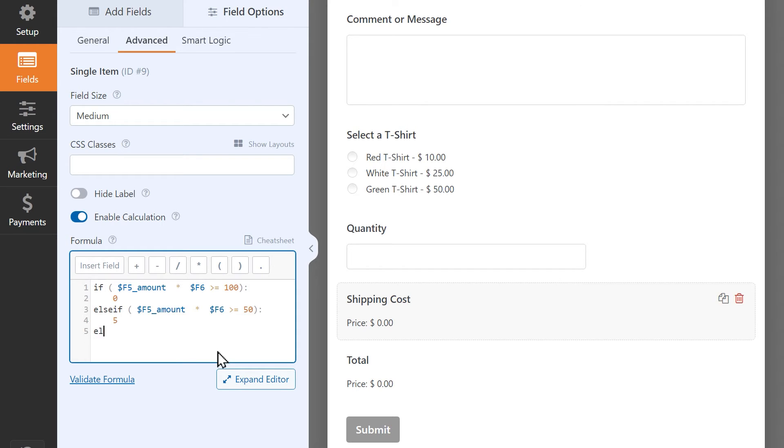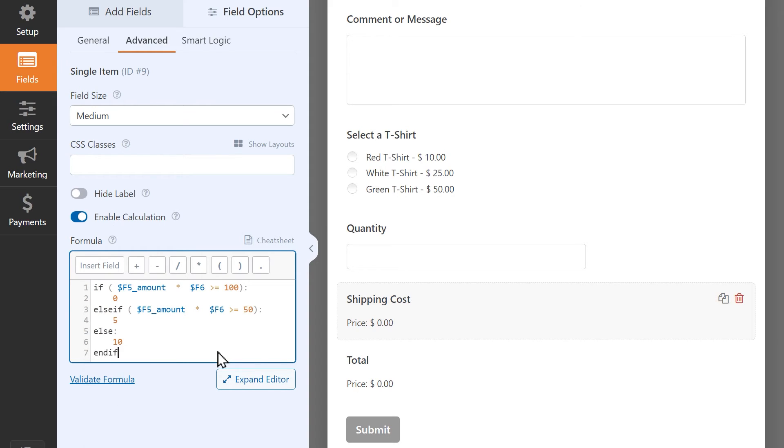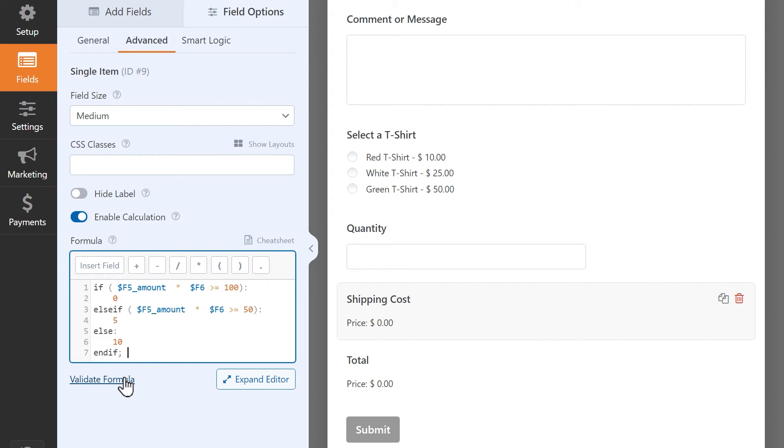Finally, the last statement will simply read, else, colon, and on the next line, 10. What this is basically saying is that anything else below $50 will automatically cost $10 to ship. To close out the formula, we're going to write end if, semicolon. Now that the formula has been written out, validate it to make sure it was written correctly, and if so, we can save our changes.